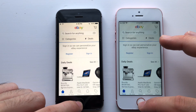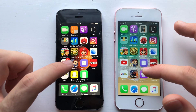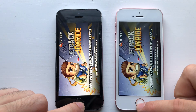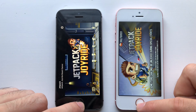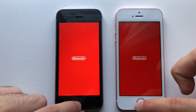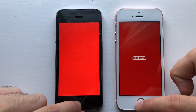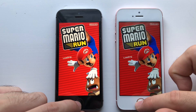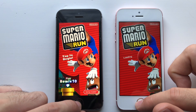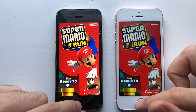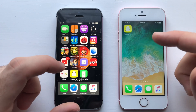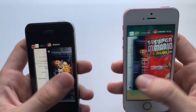YouTube seems faster on 10.3.3, definitely. Going for eBay — loading the latest content was faster than 10.3.3. Now going for Jetpack Joyride — both are about the same, the difference is minimal. Mario Run — Super Mario appeared first on 10.3.3, and at the very end definitely 10.3.3 won, some difference. Leaving — Snapchat was faster than 12 beta 4. Now for some multitasking.